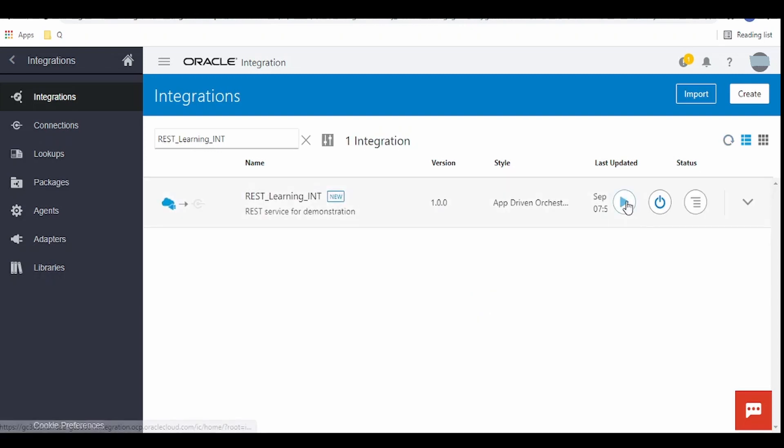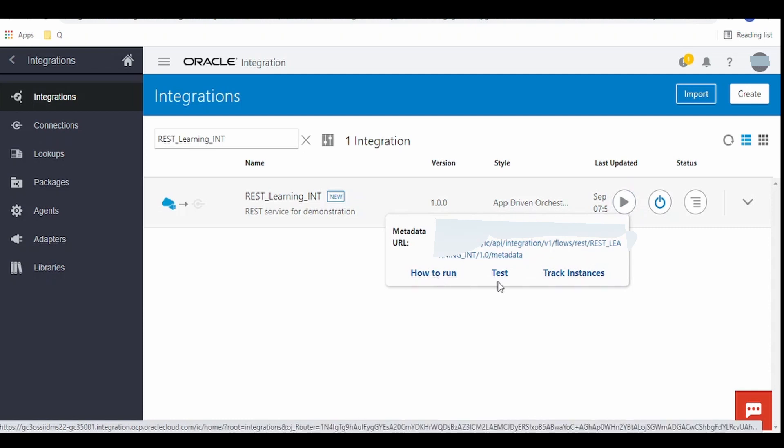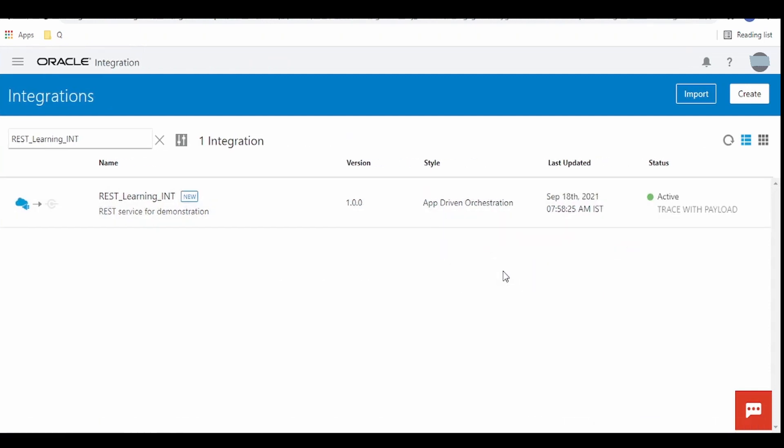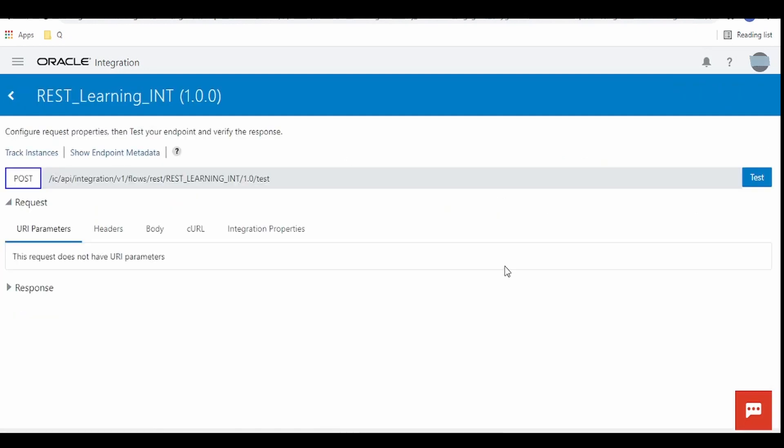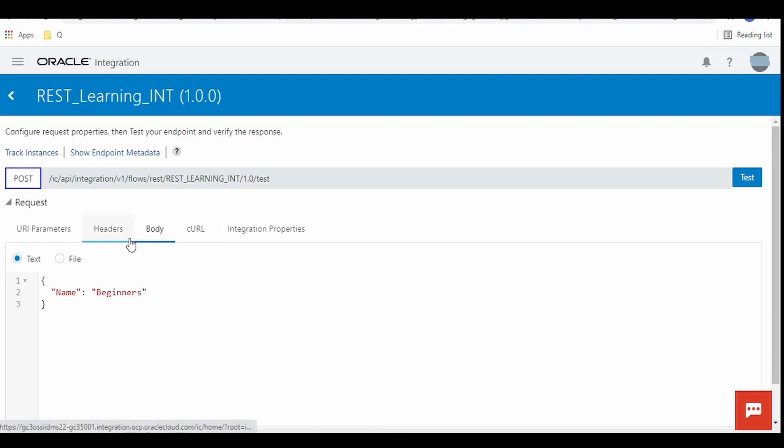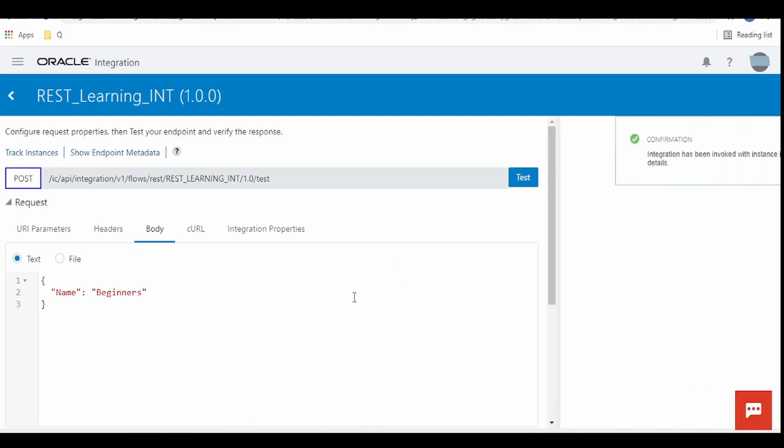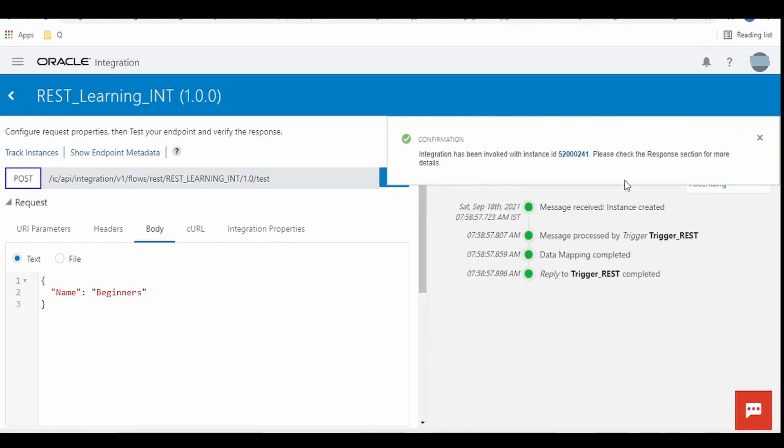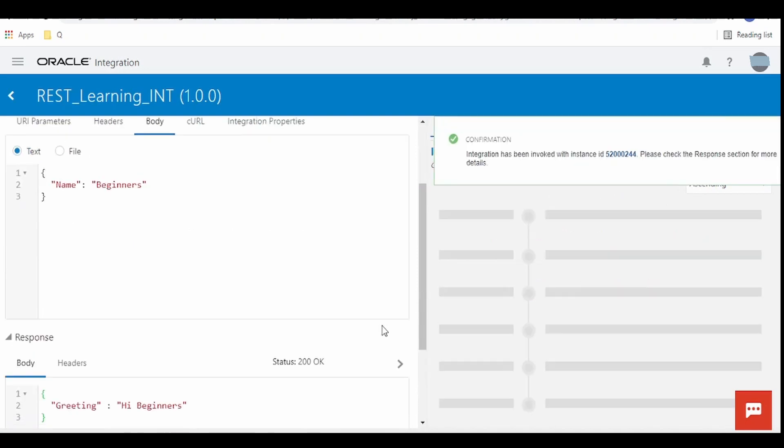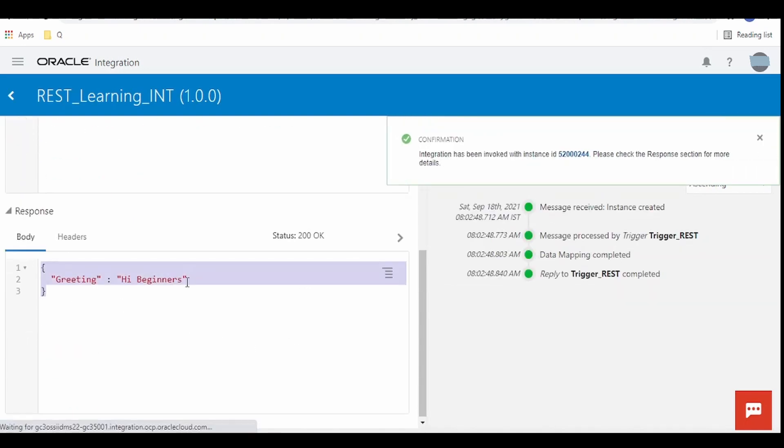Once it's active click on this run button and click on test. Switch over to body. Here we can give beginners and click on test. Here we will get the greetings hi beginners.